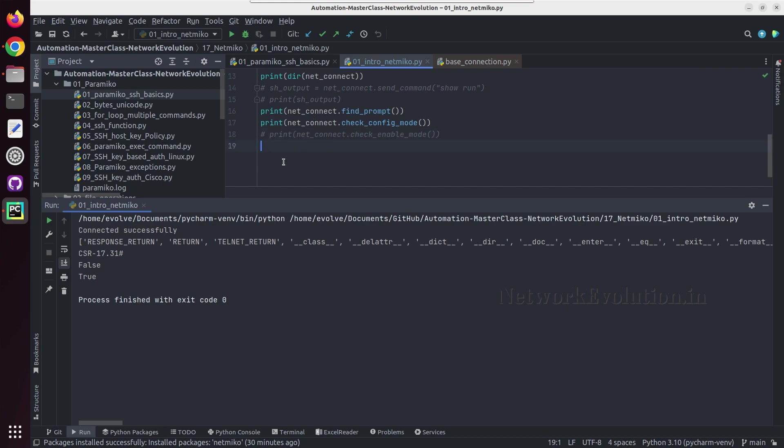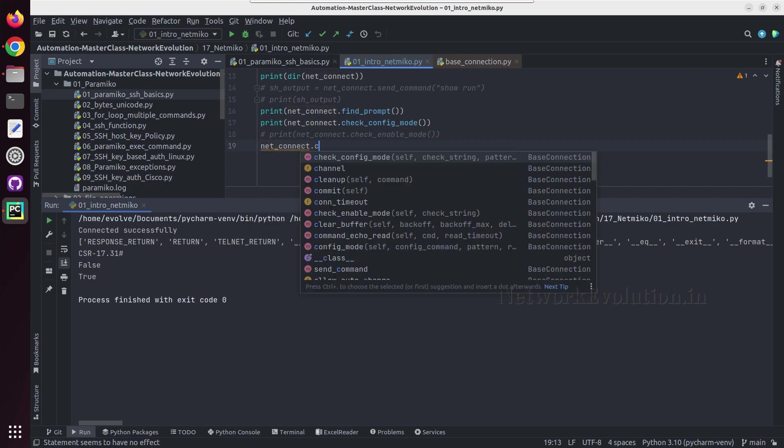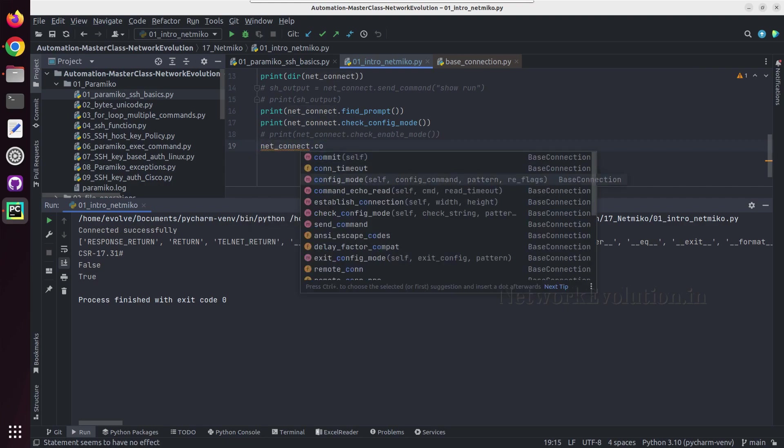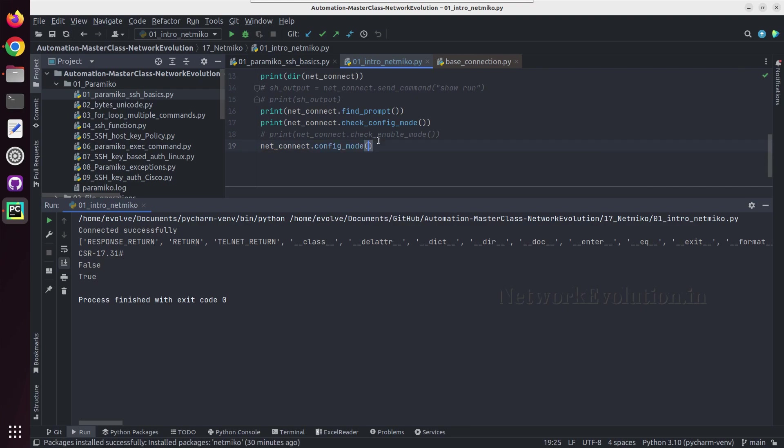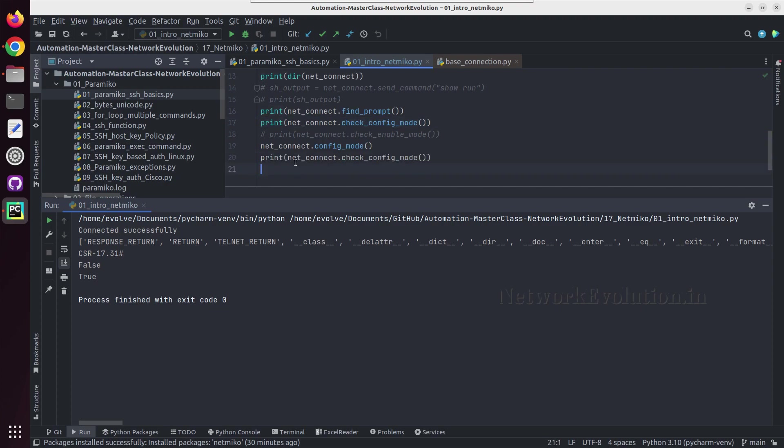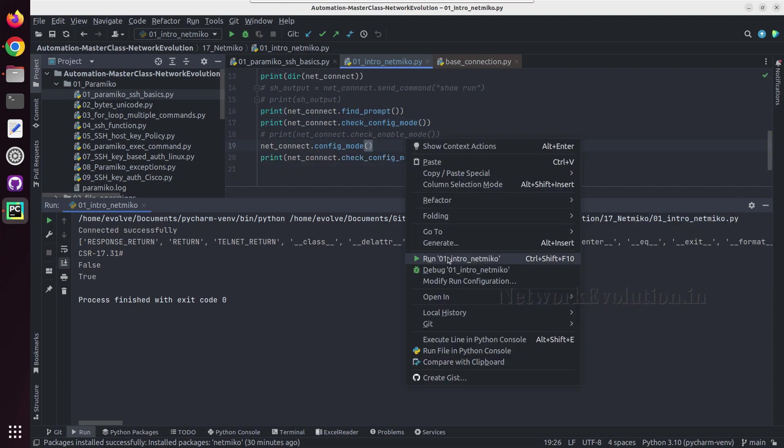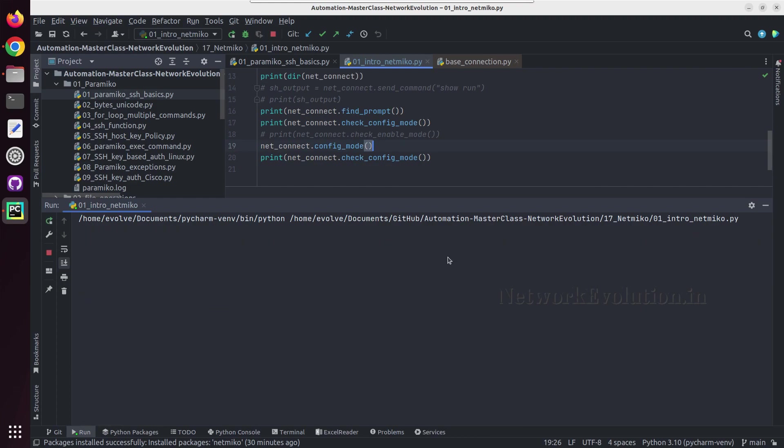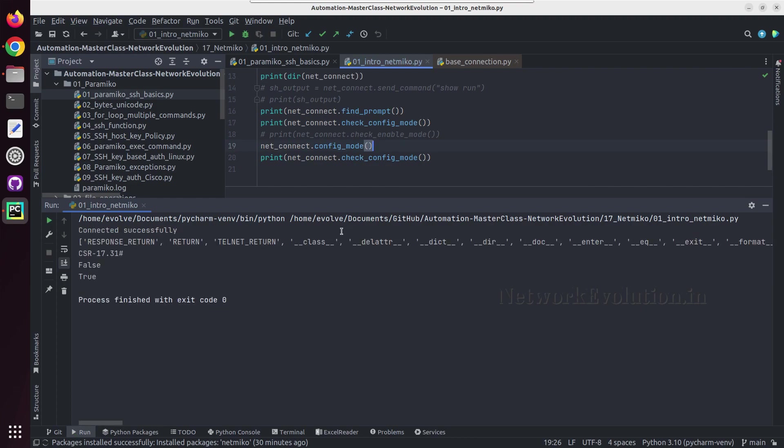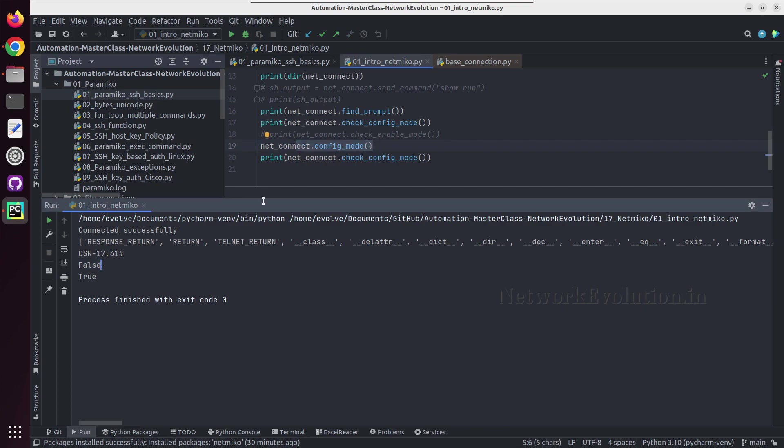And I will comment this. And if I want to get into the config mode I can do netconnect dot config mode. So this will get into config mode and after that I will check whether this is in config mode. So here before getting into config mode it is printing false, after that it is printing true.